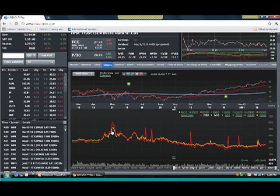When something like a flash crash happens, if you're going to buy options, you better just be simply closing out your trade and not opening.